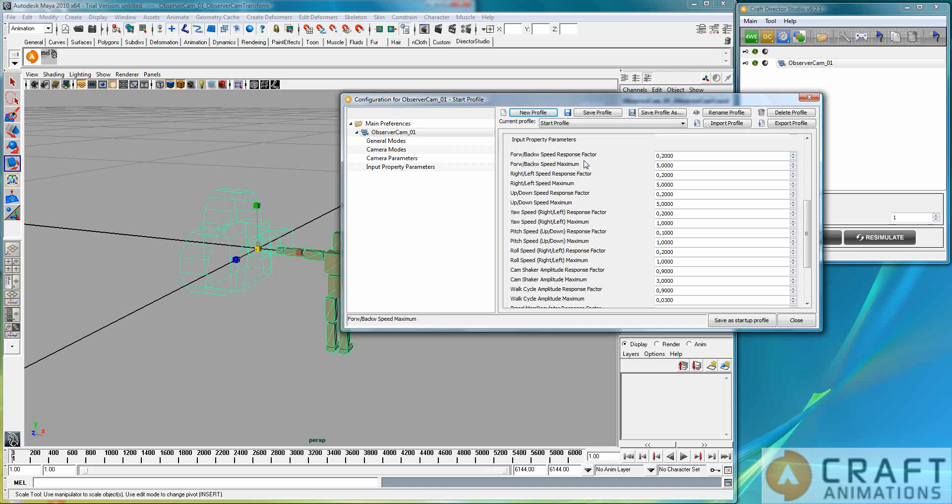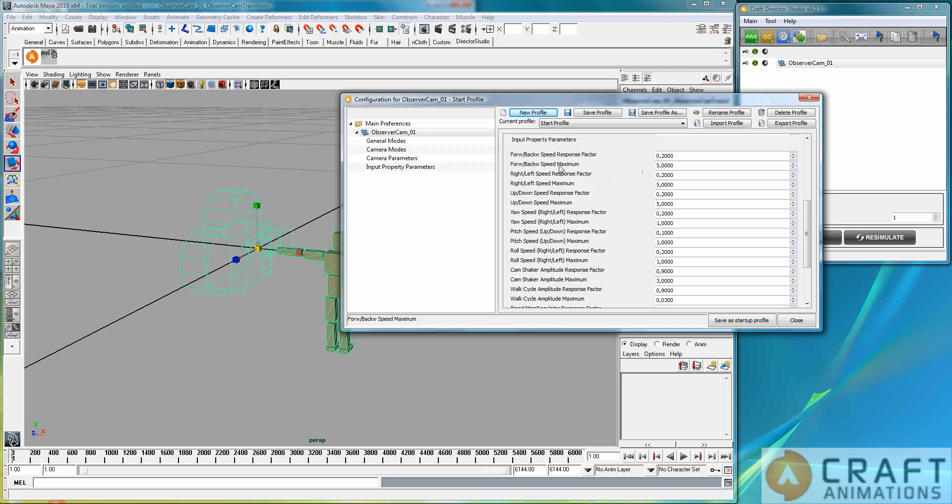All inputs here have a response factor. Meaning, how fast should it react to a change in your input. So, if you push a button or pull a thumbstick, if you have a gamepad, then how quickly should it respond to your change there. And the maximum value for that change, what is it? So, that's the two parameters that you have for all the inputs here.